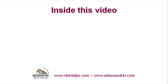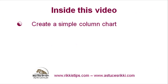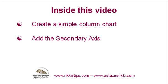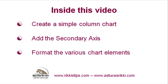Inside this video I will talk about how to create a simple column chart, how to add a secondary axis, and how to format the various elements so that your chart looks good.